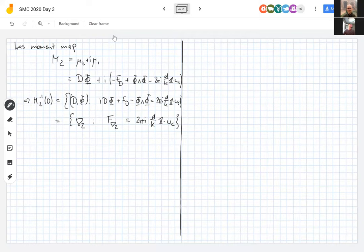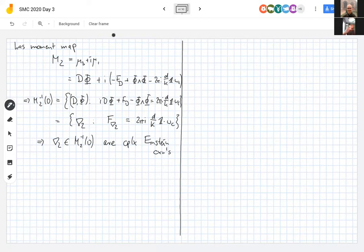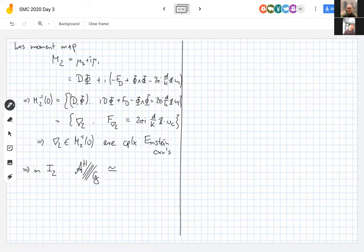The level set of zero here is again just complex Einstein connections. If the word 'Einstein connection' makes you uncomfortable, think of the case d = 0, where we are talking about flat connections. In complex structure I₂, the hyperkähler quotient gives a holomorphic symplectic space — as holomorphic symplectic manifolds it is just equivalence classes of complex Einstein connections.